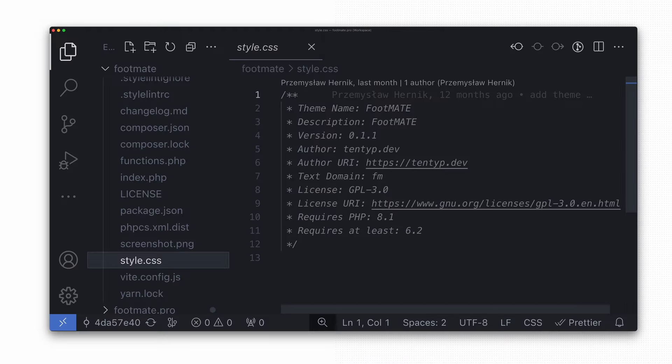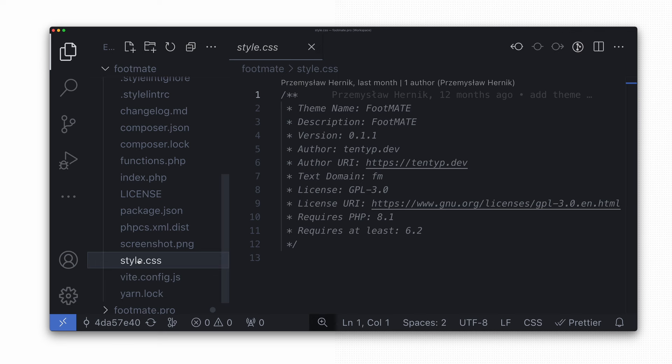To resolve those issues, we need to inform WordPress about the new template location by changing the theme's root directory to wp-content/themes/footmate/resources. And here we have a fun fact about WordPress itself.